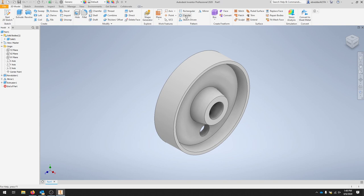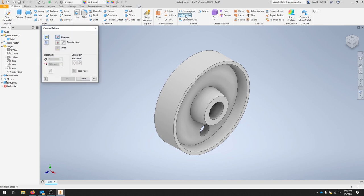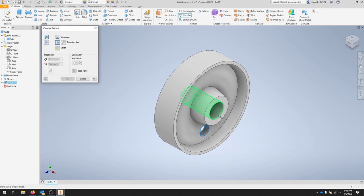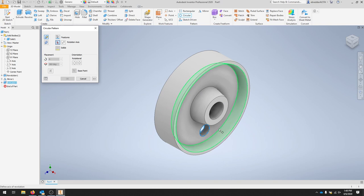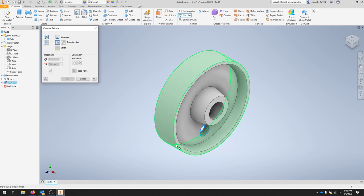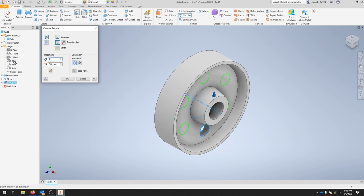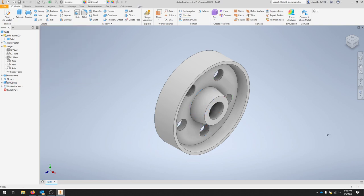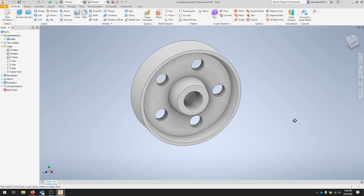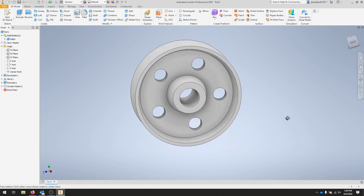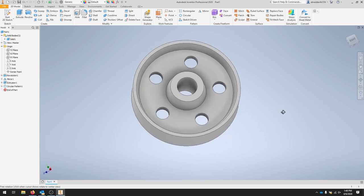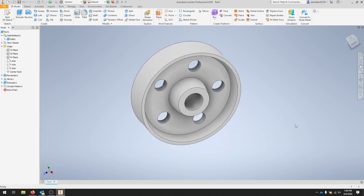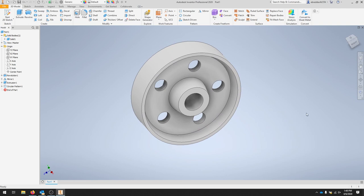I'm going to create a circular pattern and ask for a feature. So I'm going to select that extrusion. Once a rotation axis, and my rotation axis is going to be the X axis here, or you could select one of your circular pieces, but to make sure I'm going to select the X axis. I want five holes over 360 degrees and I'll click OK. And that quickly put all of my holes equally spaced in a circle around my pulley.